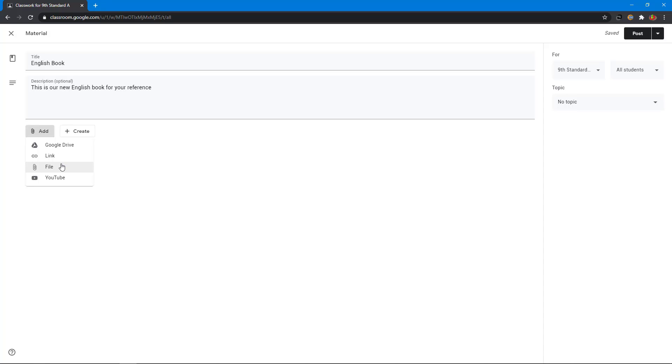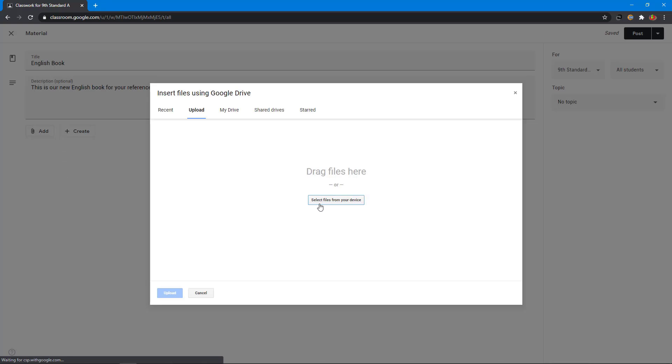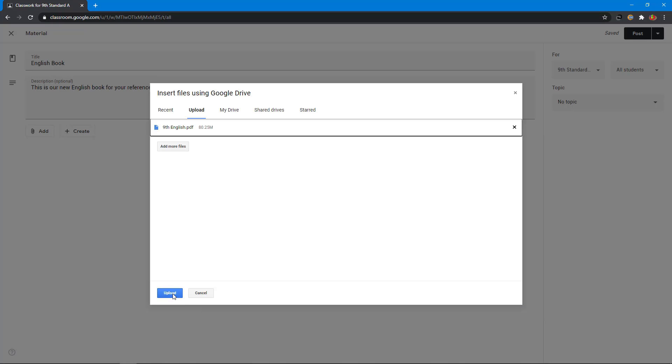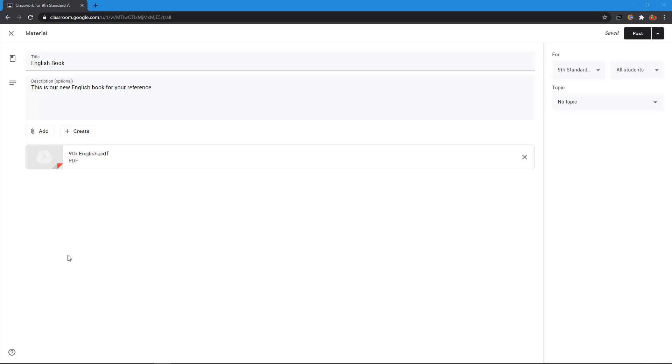I click file. I select one from my computer. I click upload. You can see the PDF book is added.